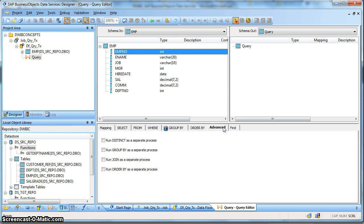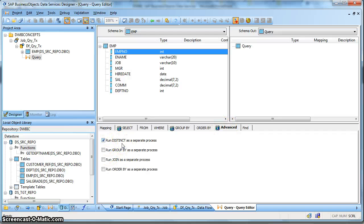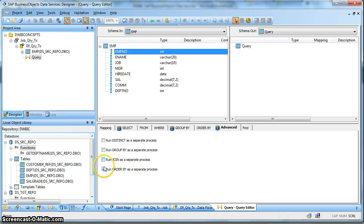Let us next go to the Advanced tab. This tab is mainly used for performance optimization. When we select Distinct in the Select box, and in the Advanced category select 'Run Distinct as a Separate Process', this means Data Services generates a special dedicated thread to handle this operation for performance optimization. Similarly, for Group By and join ordering - these time-consuming heavy processes - Data Services initiates a separate thread to handle the operation.